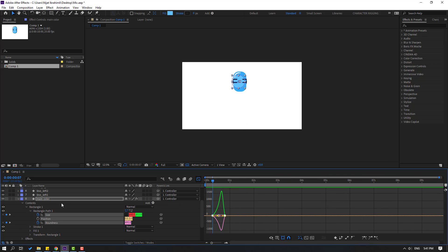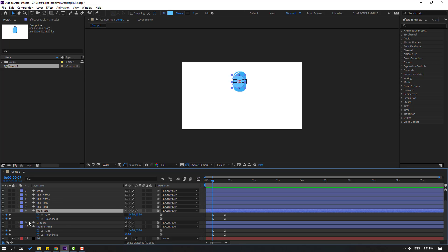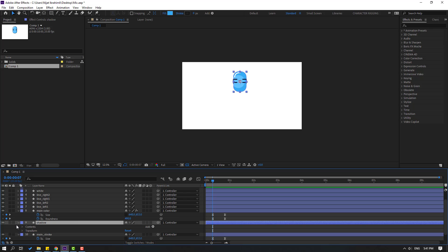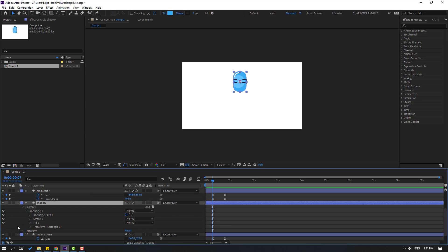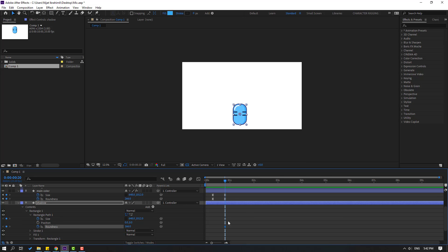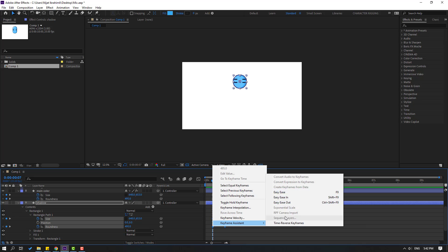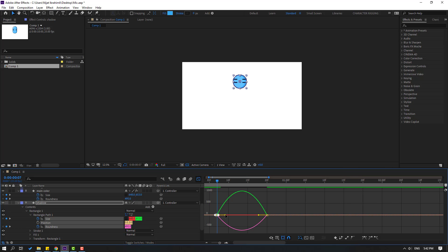Select the main color layer, press U to see only keyframes, and click this icon to go back to shape keyframes. Select the shadow layer, open inside Contents, Rectangle 1, Rectangle Path 1. Go here, click this icon, make a size shape keyframe and a roundness shape keyframe. Go to the first shape keyframe and change to 495, change this 495, and change this 653. Select keyframes, make eases, go to the Graph Editor, and make a smooth graph.